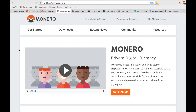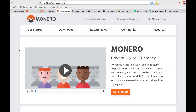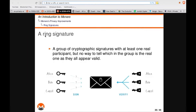Monero's privacy features include stealth addresses, which produce random addresses for senders and receivers of Monero. These stealth addresses keep you from having any one traceable address. There's also their ring signatures, which group together receiving signatures of an amount of Monero so that others will not be able to identify which signature is the actual receiver.